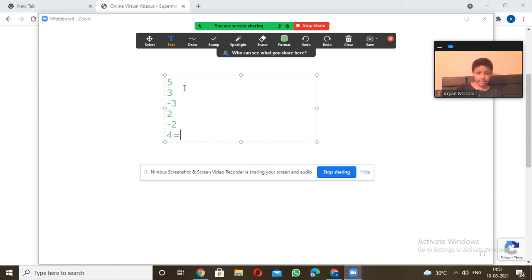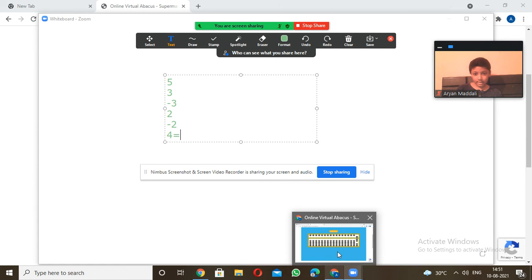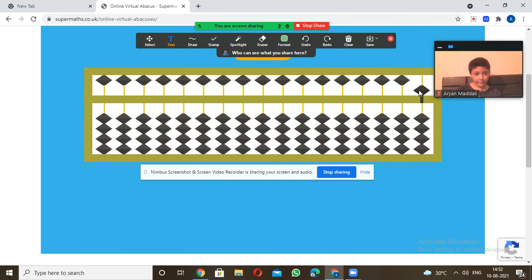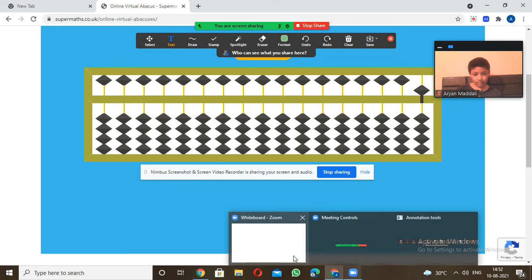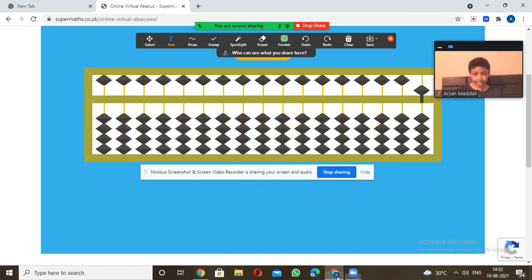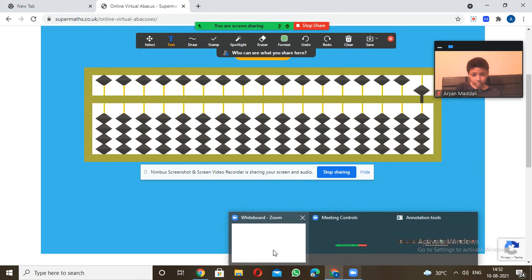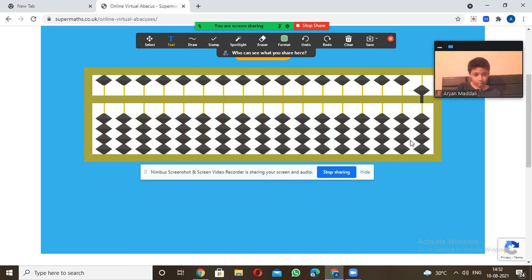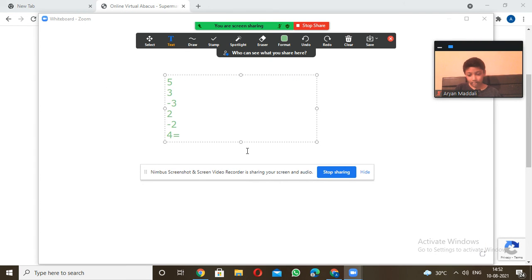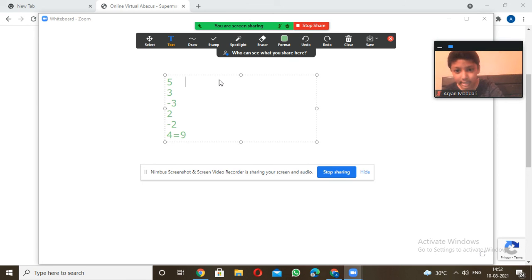Time's up! The answer is 9. Let's see how: 5 plus 3 is 8, minus 3 is 5, plus 2 is 7, minus 2 is 5, and plus 4 gives 9. The answer is 9.